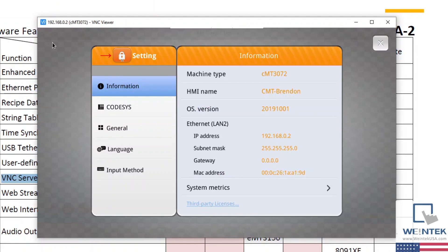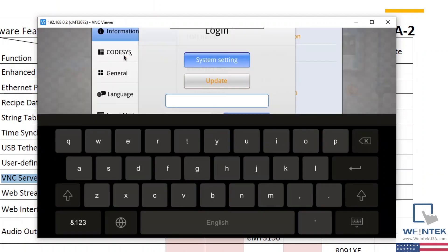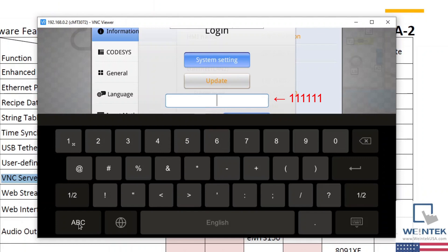And to access our HMI's VNC settings, we'll need to log into this menu, which we can do by selecting the lock button. And I'll enter the HMI's default password, which is six ones.